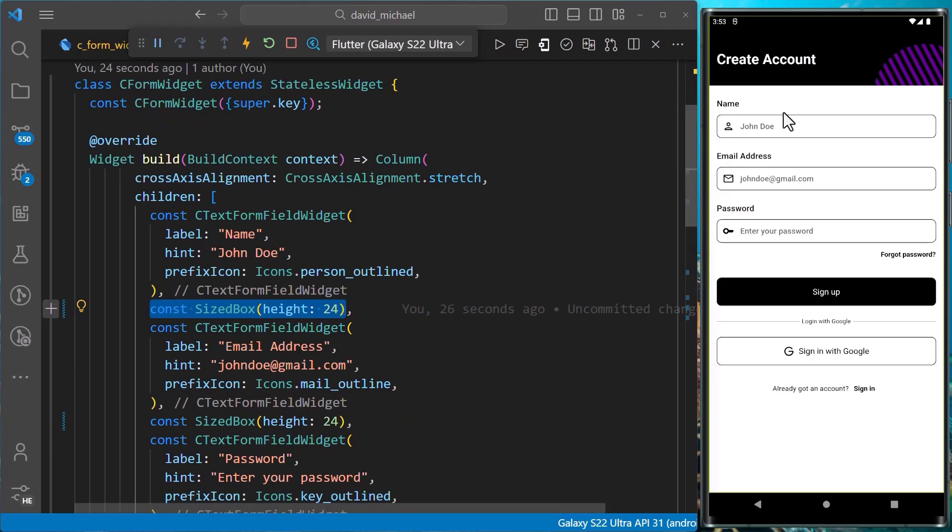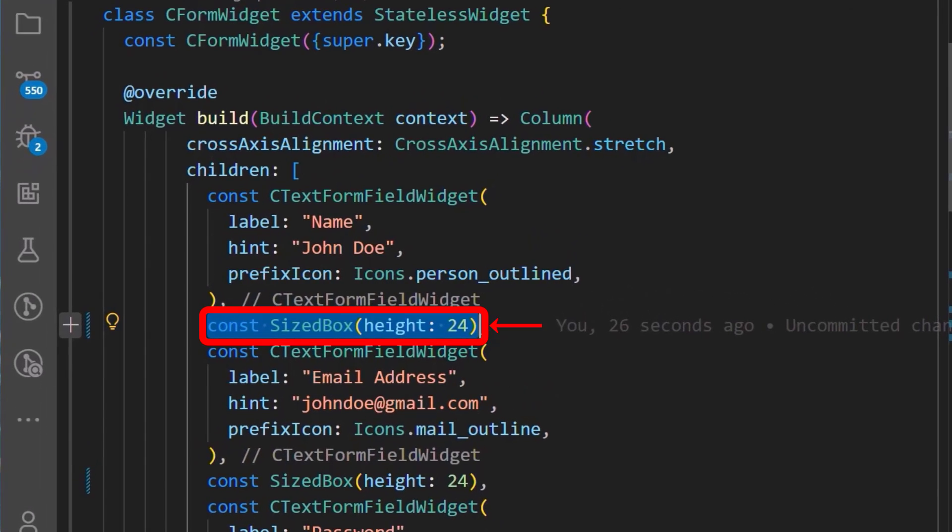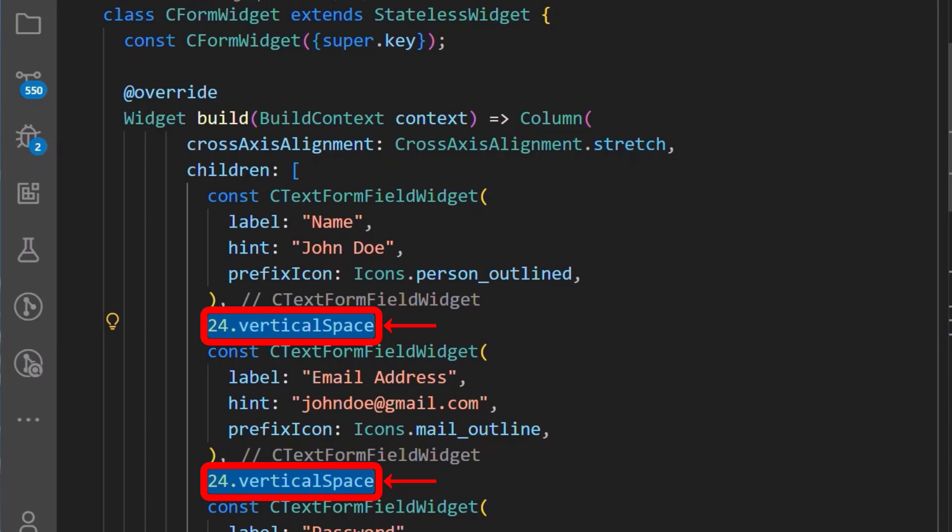Moving on, we'll also have to make modifications to our form widget. We'll change the size box of height 24 to use the API from the flutter screen utile package. And to this, we'll replace it with the 24.vertical space.